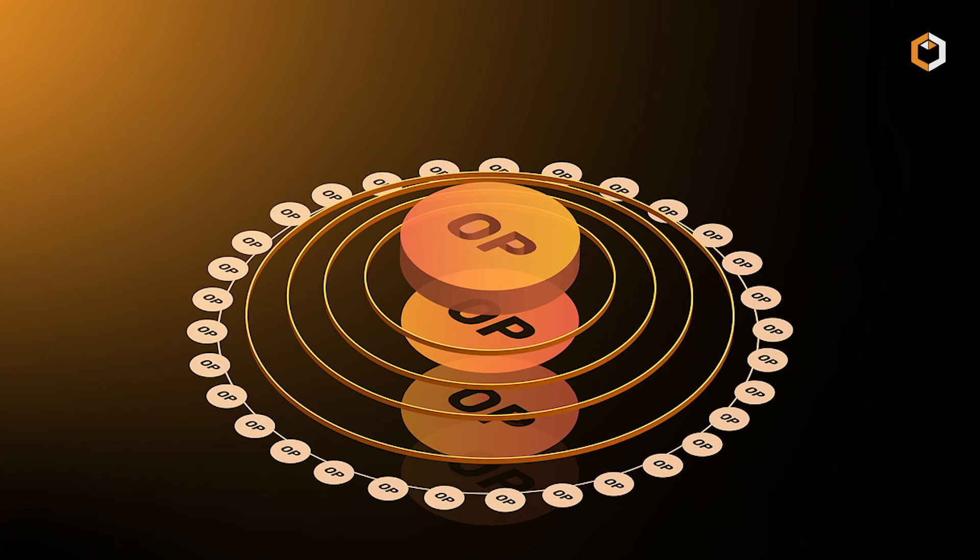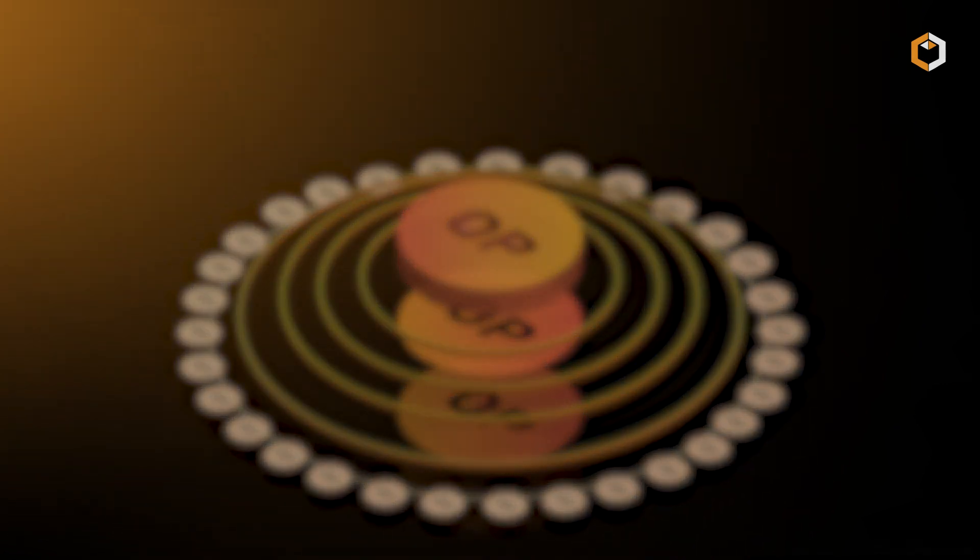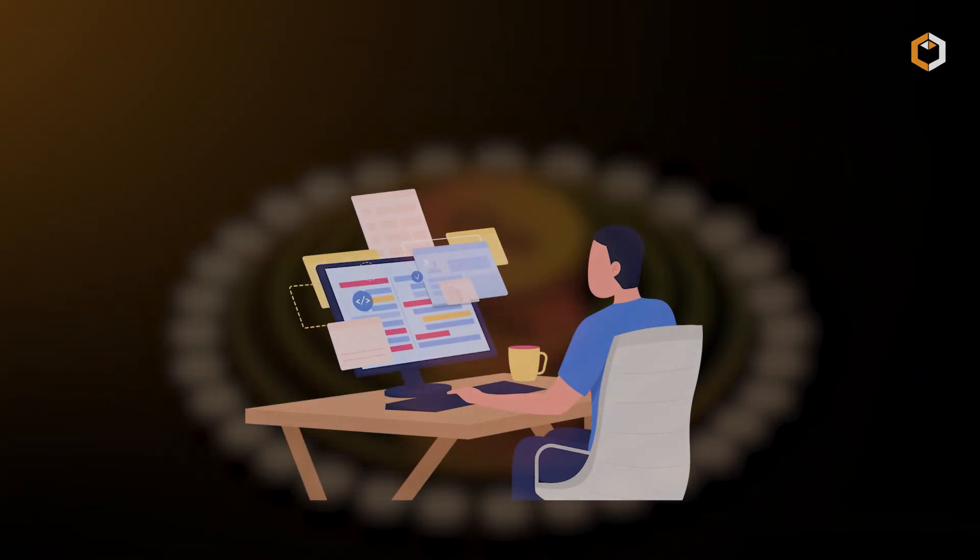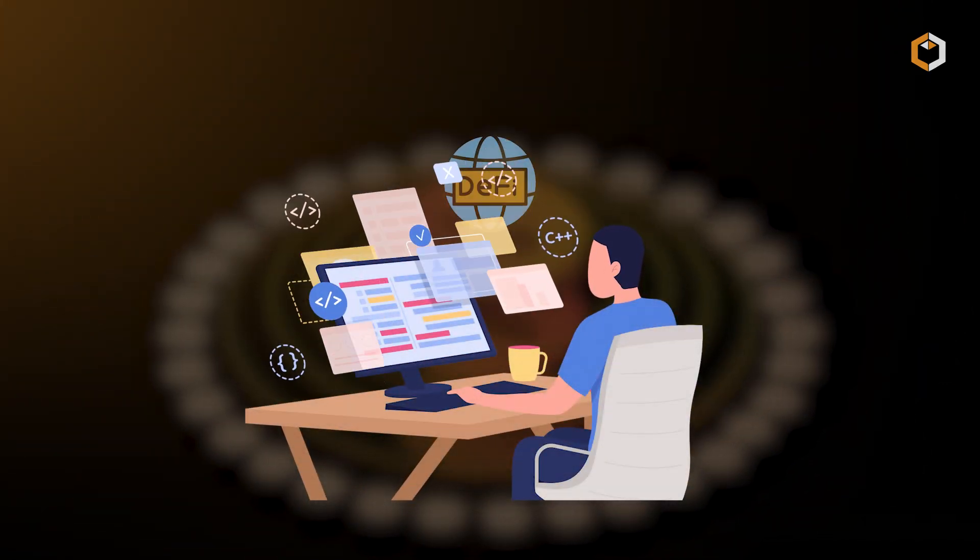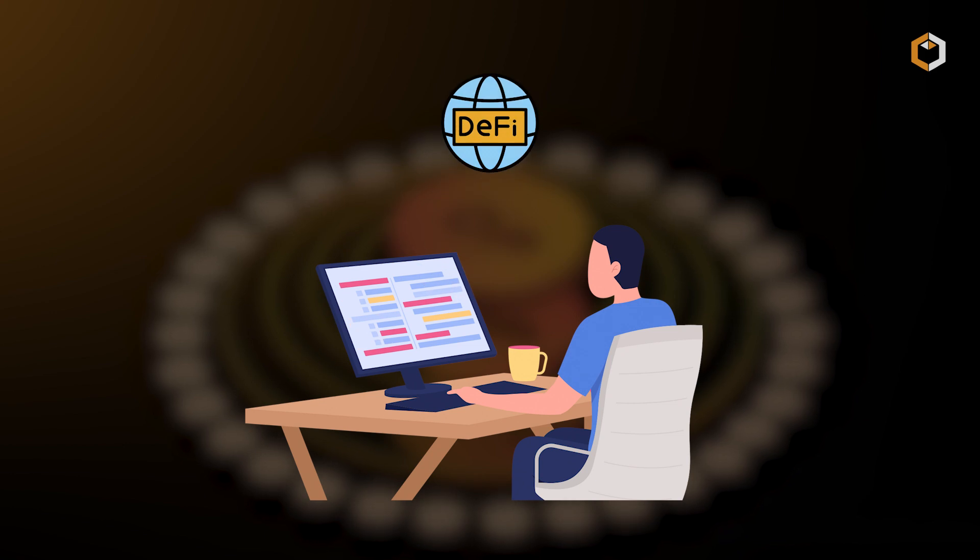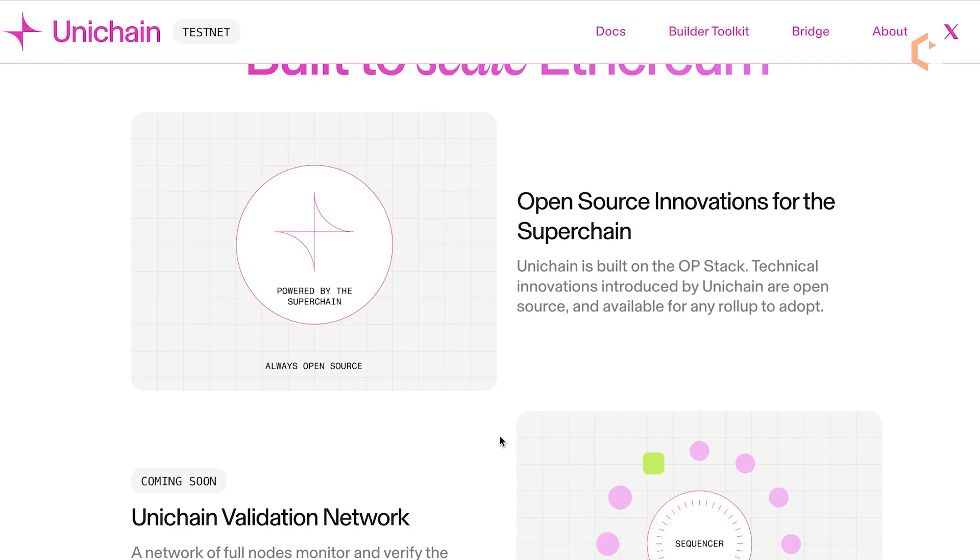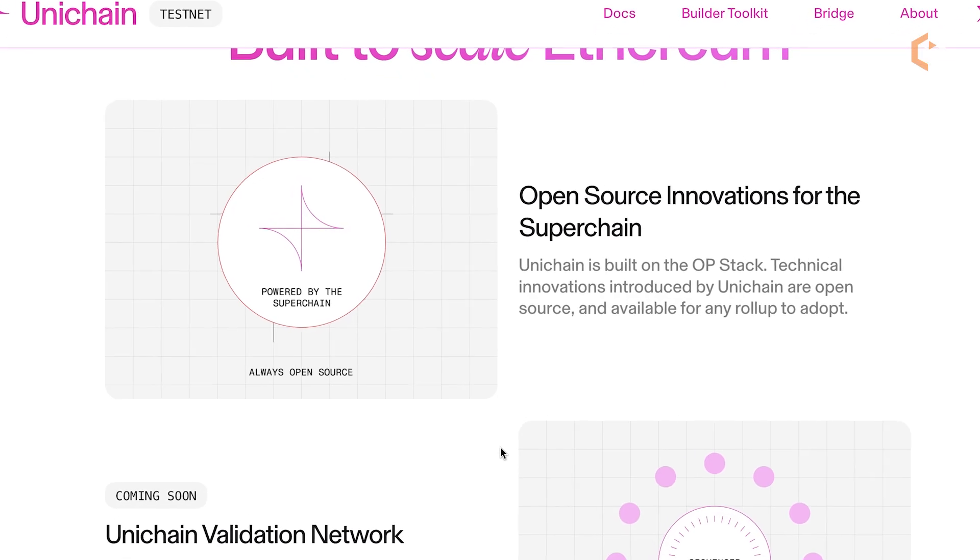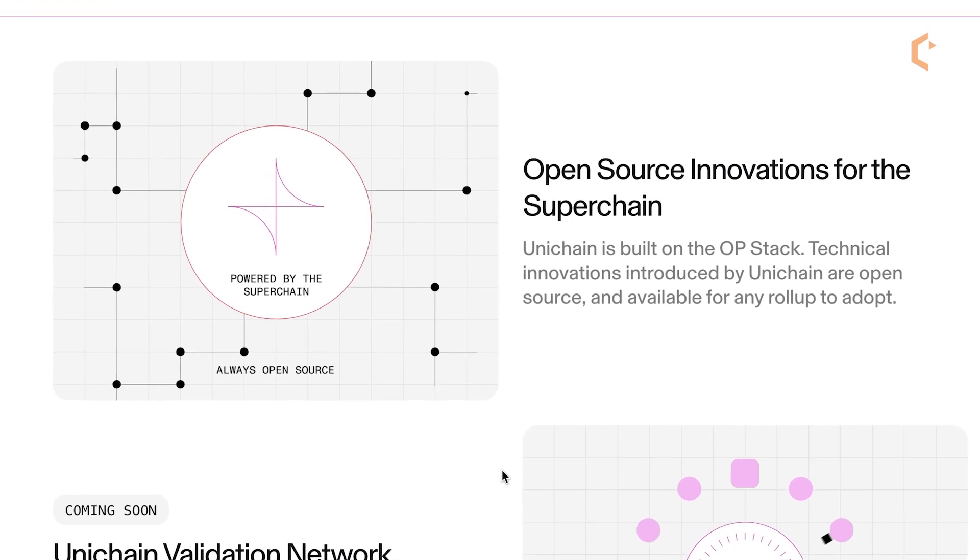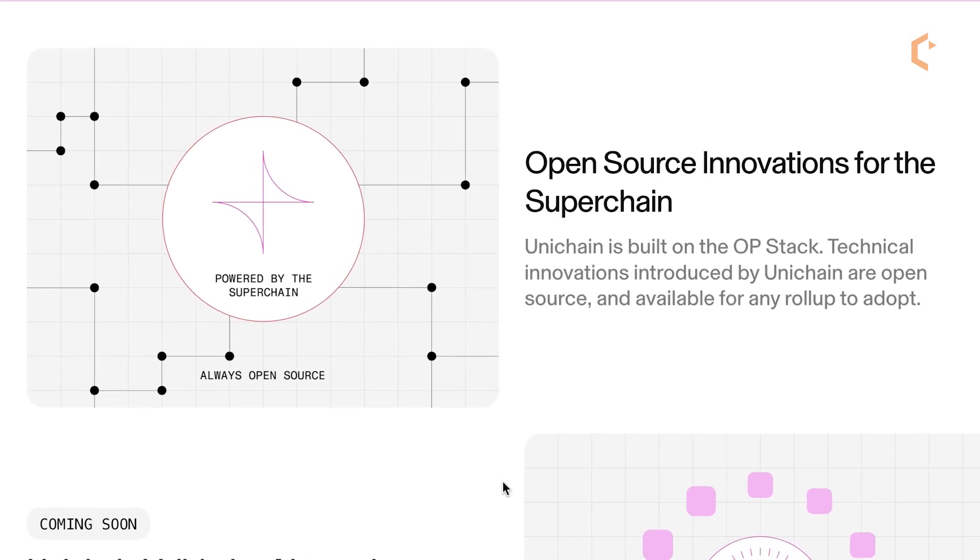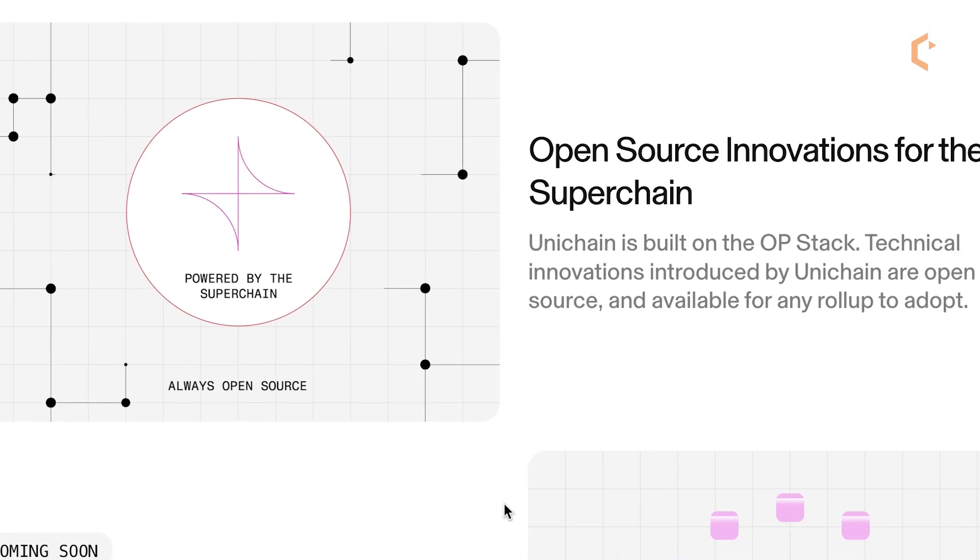Built on the OP stack, Unichain provides developers with a modular framework to create DeFi applications that are secure, scalable, and efficient, making it more than just a layer 2. It's a refined, user-focused DeFi experience.